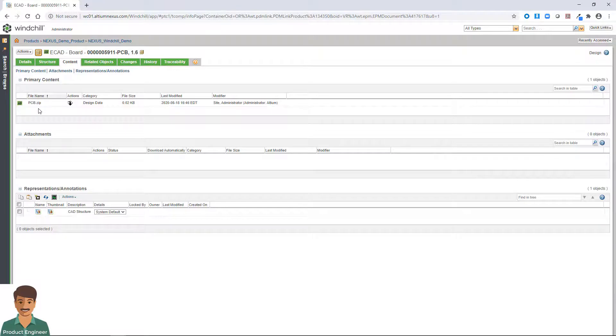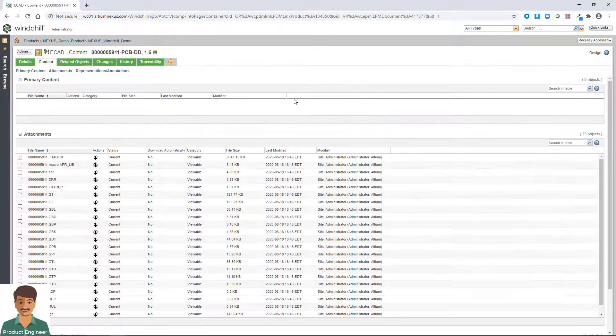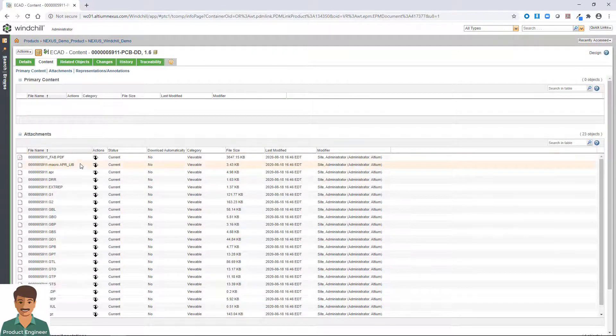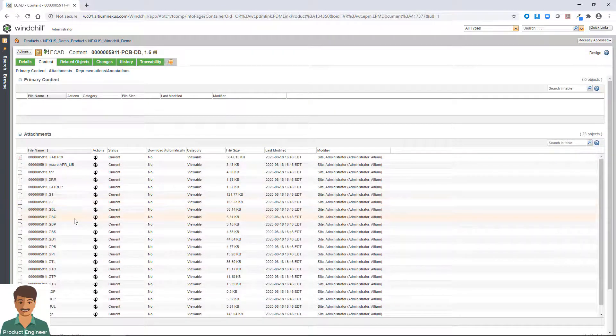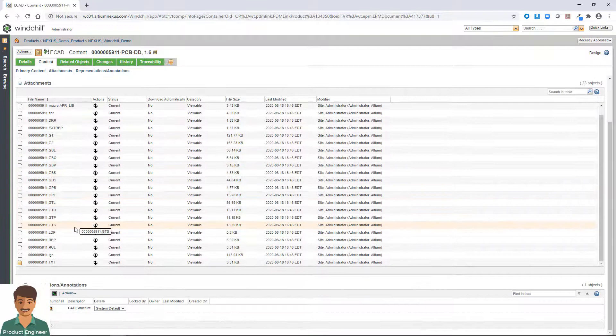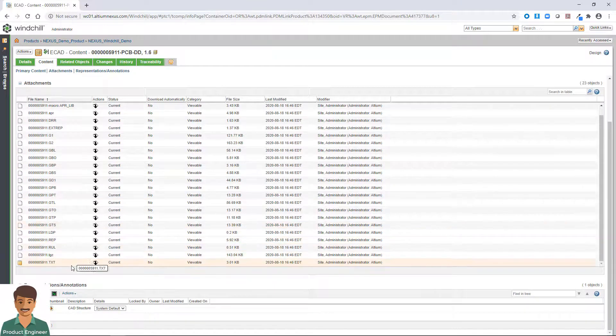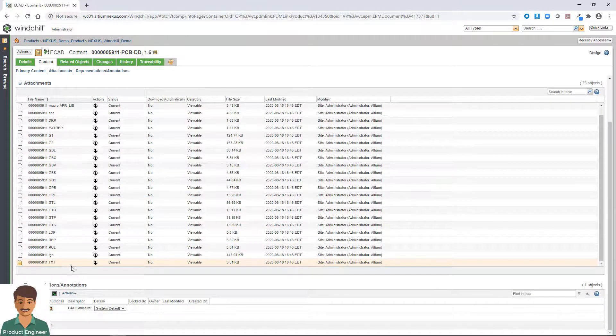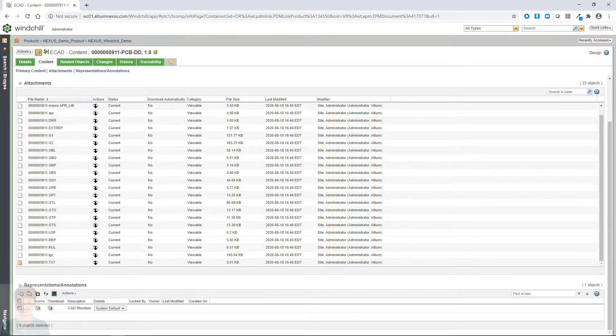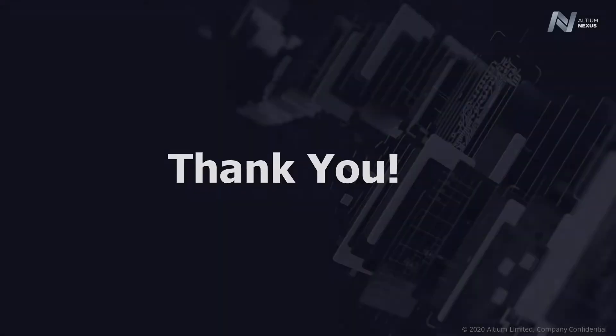This allows you to efficiently optimize your people, processes, and tools in order to fully realize your full product engineering goals.